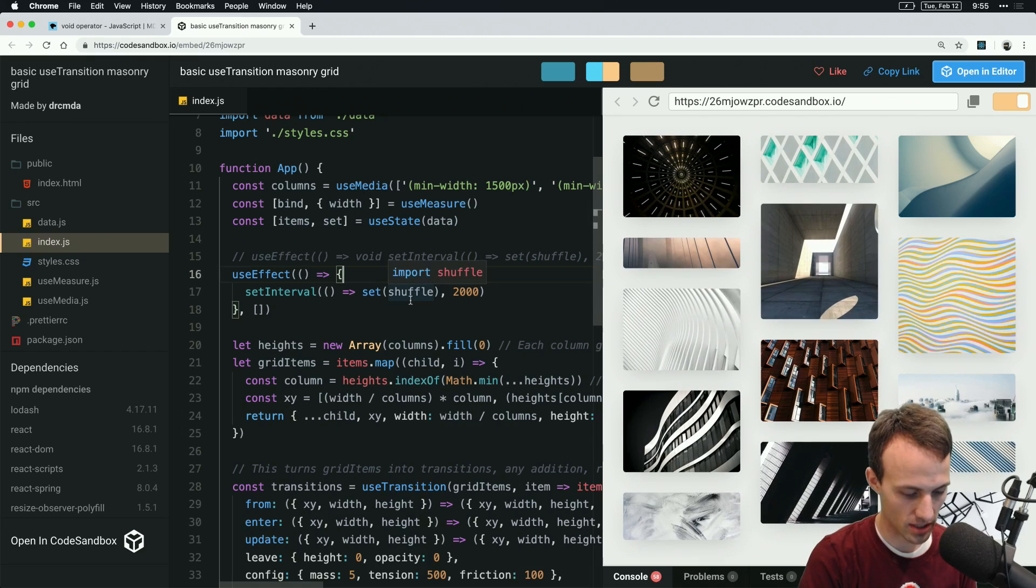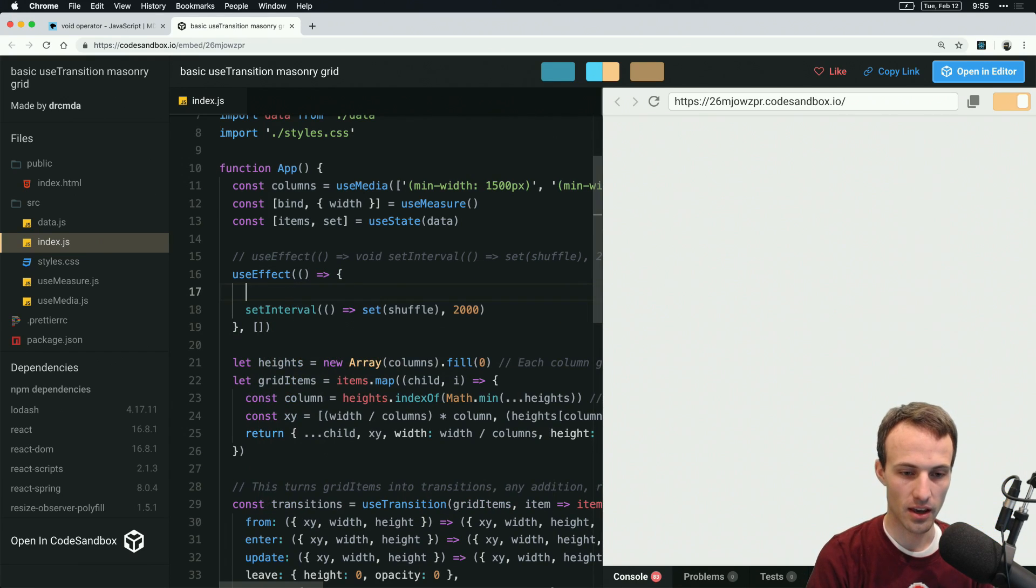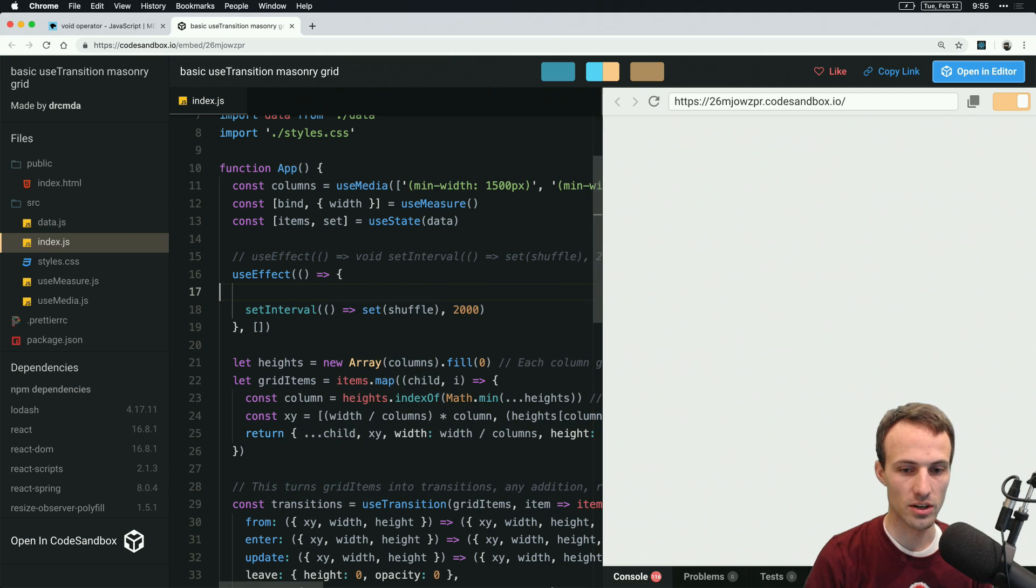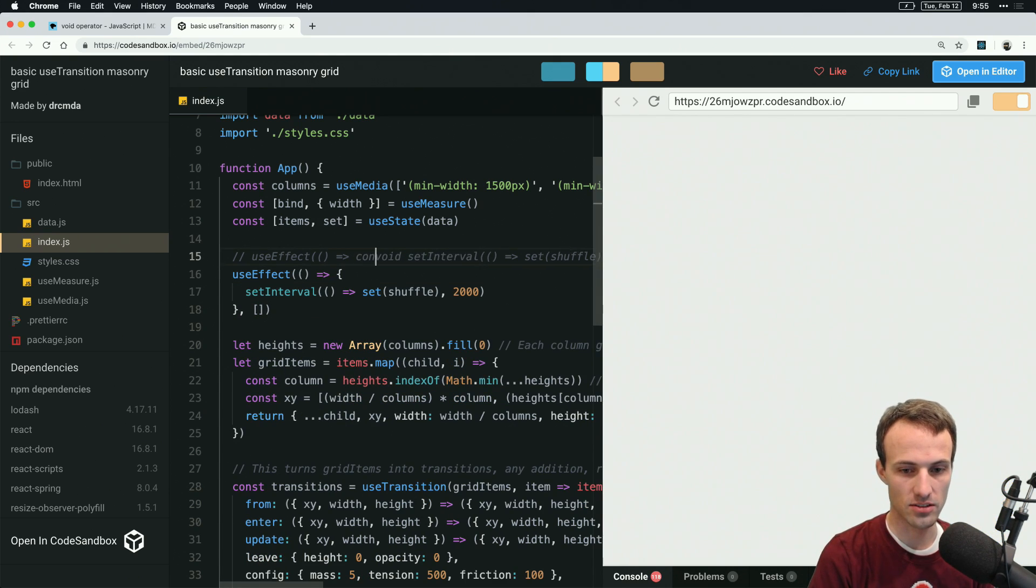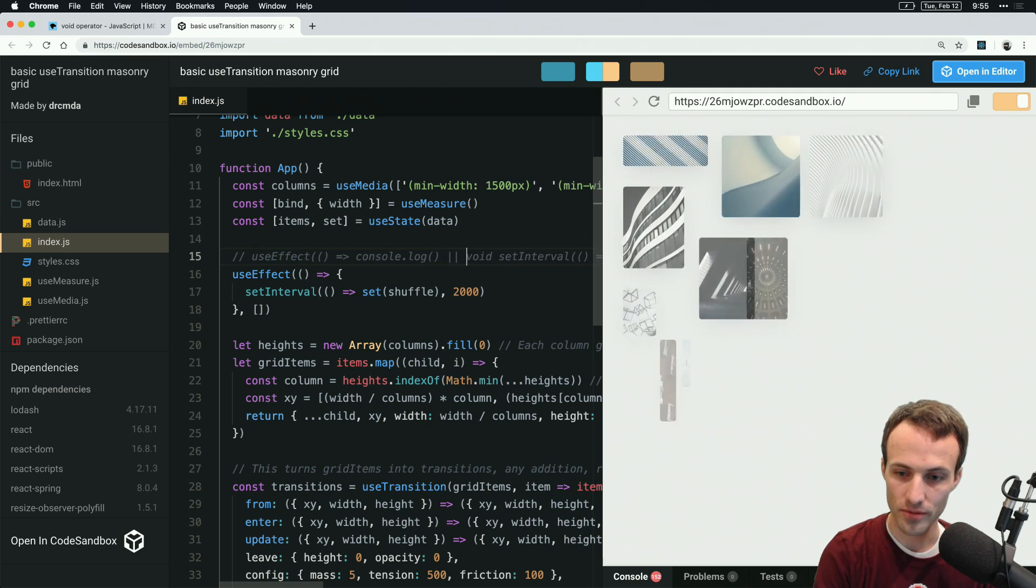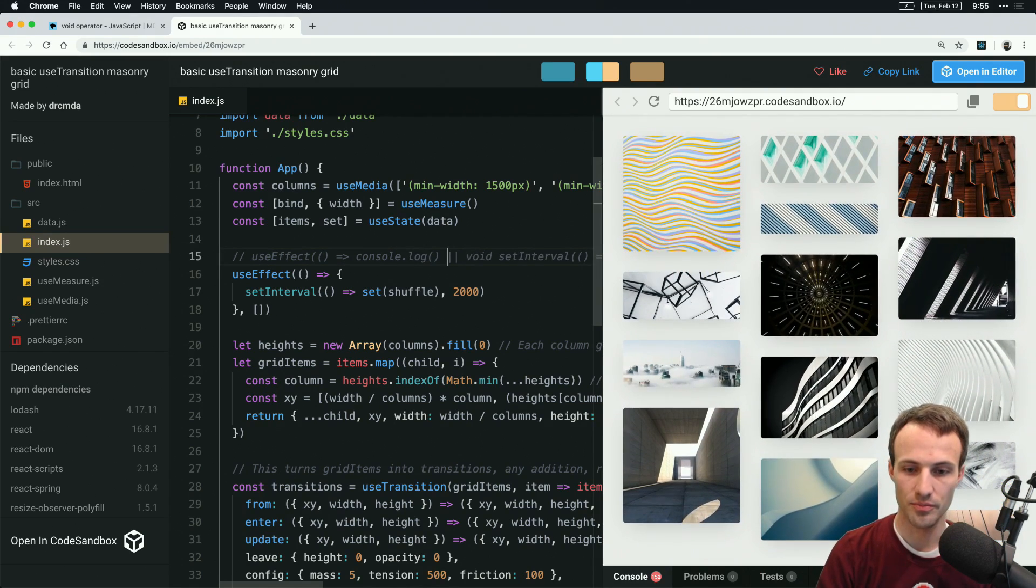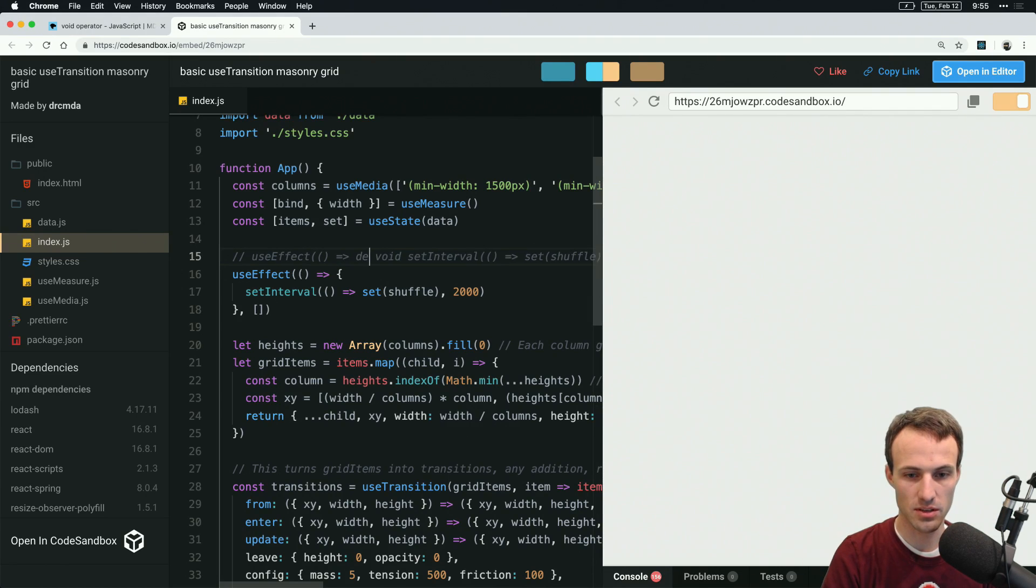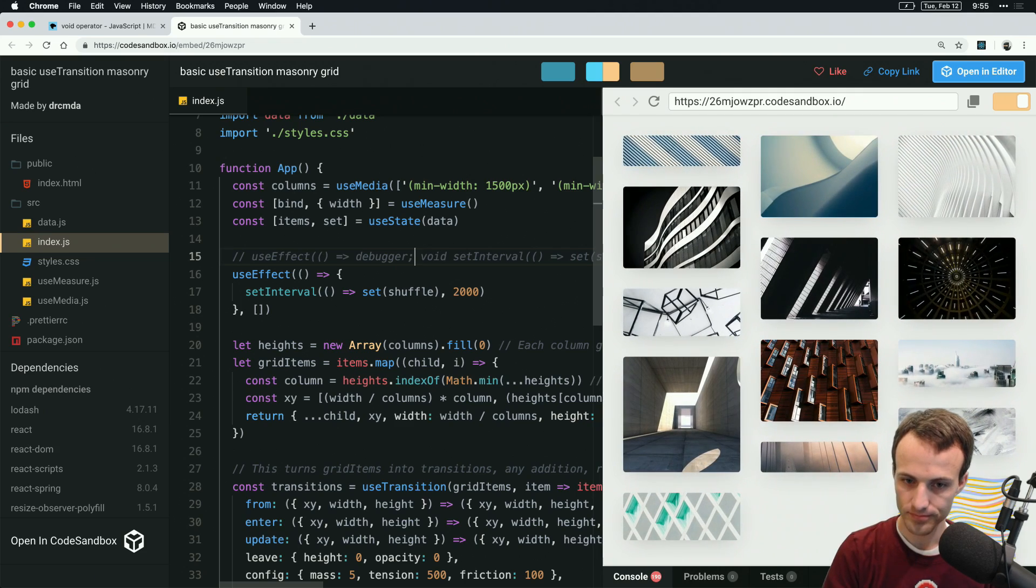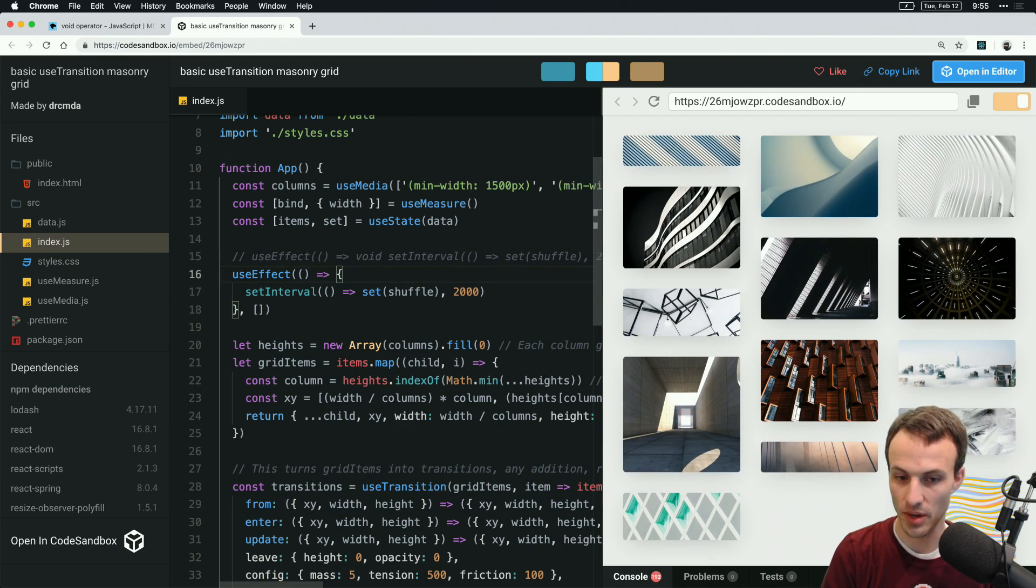And with this I can say really easily debugger and console log, whereas with the void situation I'd have to say console log something and then void setInterval blah blah blah. Or I think you might be able to get away with debugger semicolon, but it just seems like it's harder to make updates to.